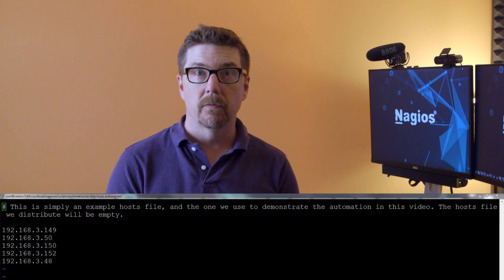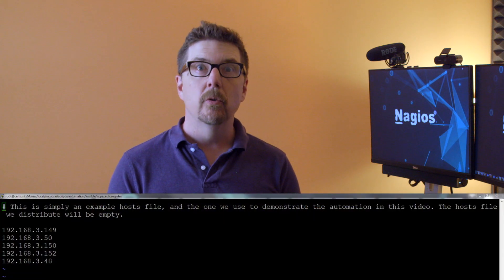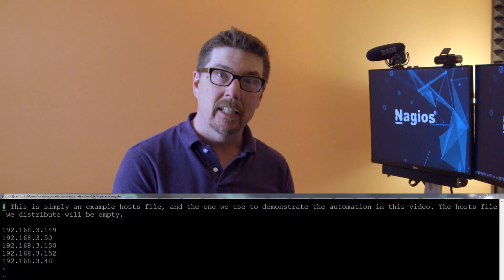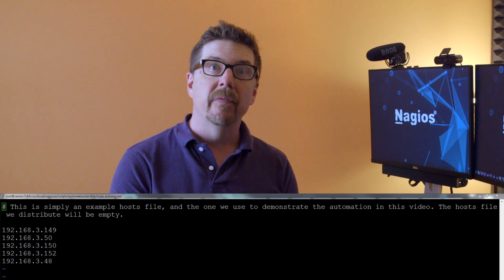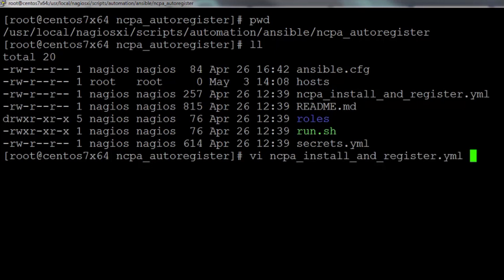The first file to edit is the hosts file. In this automation we are using both a local ansible.cfg file and a local hosts file. So whatever you need to do, get your Linux inventory into this local hosts file and you'll be good to go.